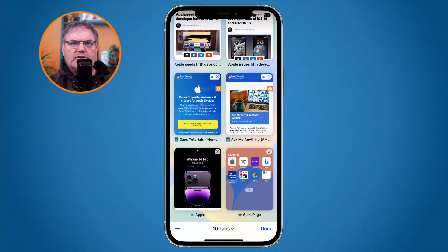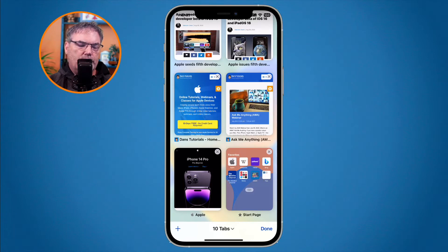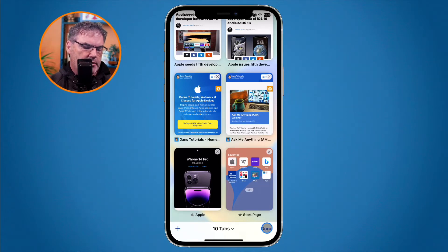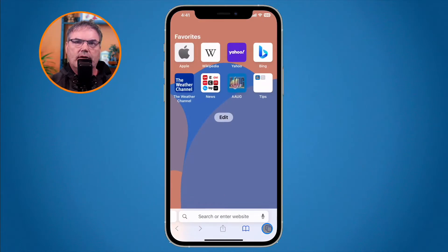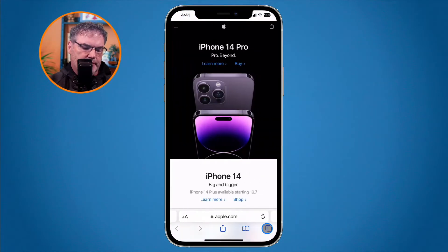Let's first take a quick refresher of what tab groups are, since there are a lot of new features with tab groups. With tab groups, what we're able to do is open up each one of these tabs — these are all of my different websites that I have open in Safari. If I tap on Done in the lower right hand corner I can see all of my different sites by just swiping left or right.